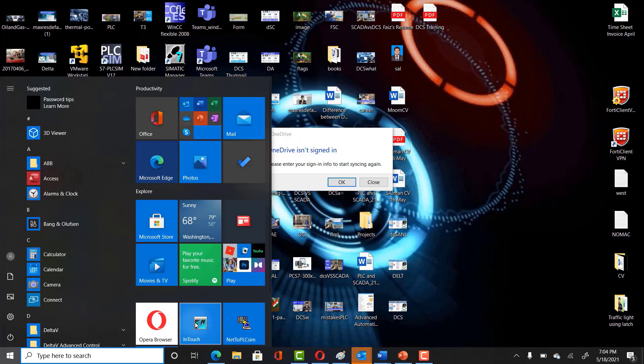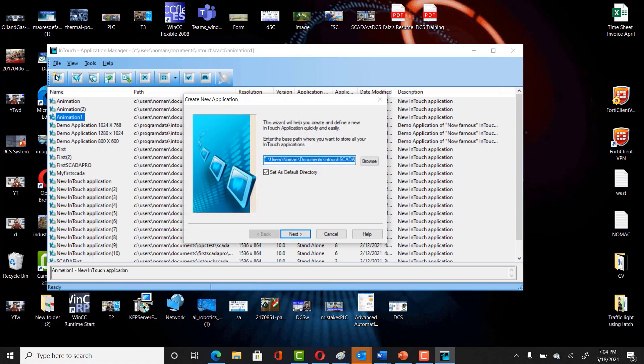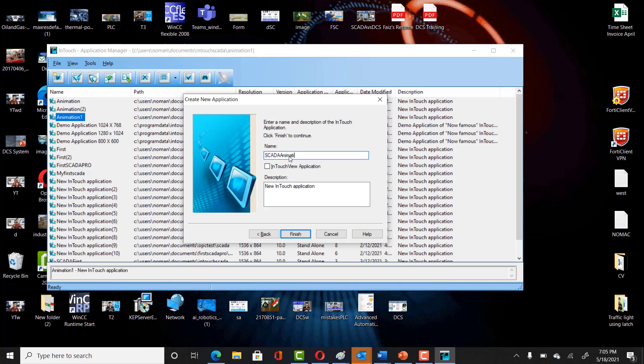First step is you have to click on InTouch here and create a new project. In order to do that, you have to just click on InTouch SCADA and then click on Next. In the new application, write SCADA animation. You can name this one as SCADA animation.